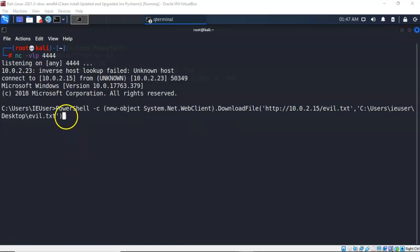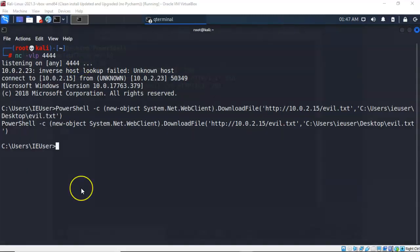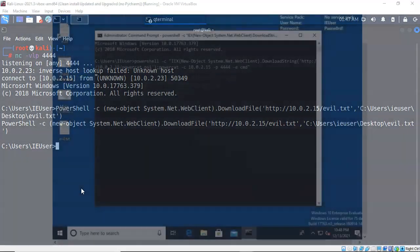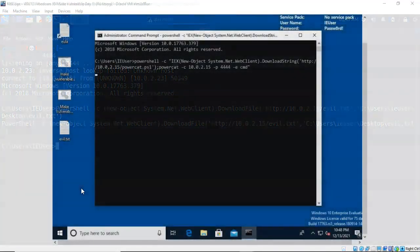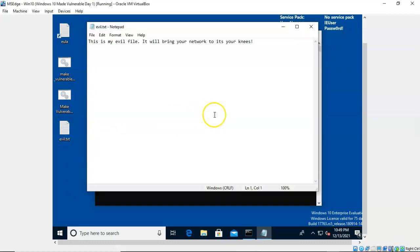Let's go ahead and hit enter and it comes back to the prompt letting me know that command completed successfully. And back on the compromised Windows 10 machine if I look at the desktop there is a file called evil.txt sitting there, and if I double click it I can see that it is the file that I transferred from my Kali machine to the compromised Windows machine desktop.